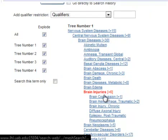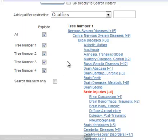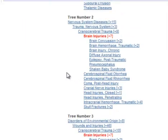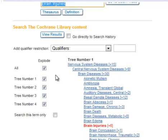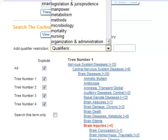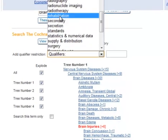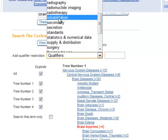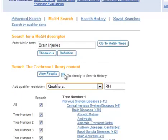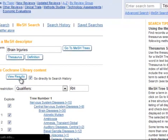I can come down and make sure it's what I need it to be. I do want to explode it again — it's in several trees, so I will explode that. I will add my qualifier of rehabilitation.